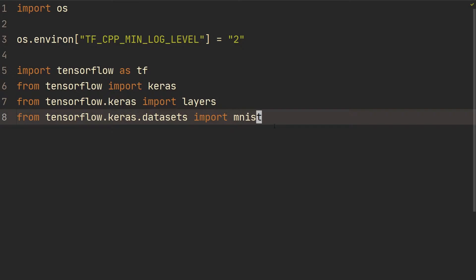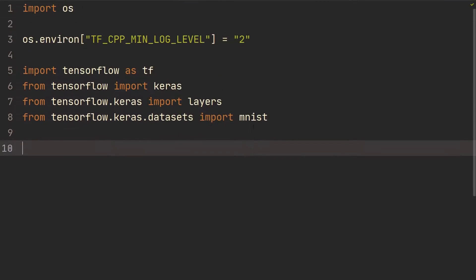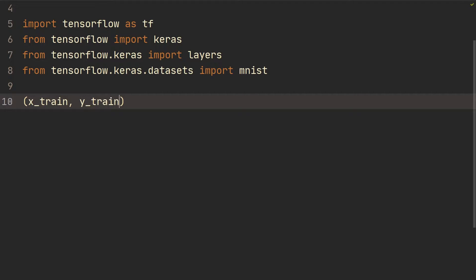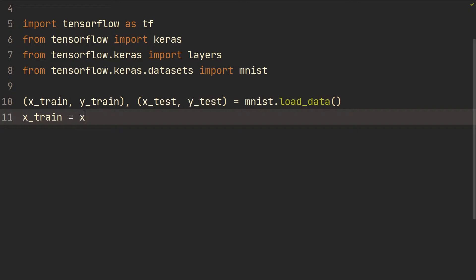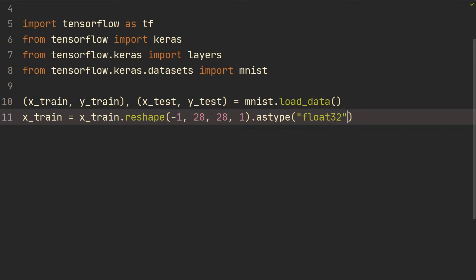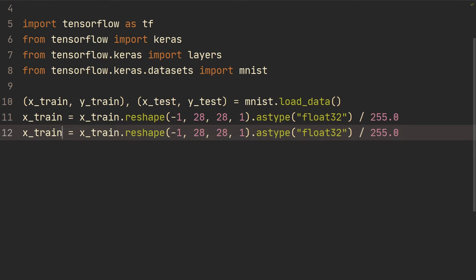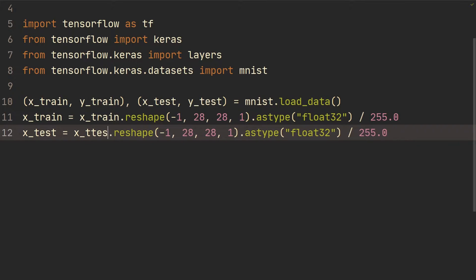All right, so first of all here are just some basic imports — those you've all seen before. Then we're just going to load the MNIST dataset. We're going to do x_train, y_train, x_test, y_test equals MNIST load_data. Then we're going to do x_train equals x_train.reshape with minus one for all the examples and then 28, 28, 1 — we're doing reshape here just to add the channel dimension — and then astype converted to float32, then normalized by dividing by 255. Then we'll do the same for x_test.